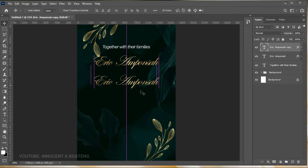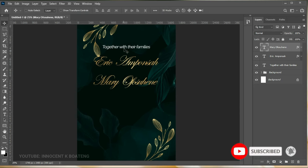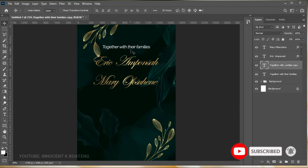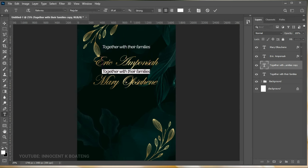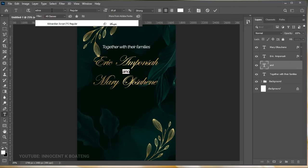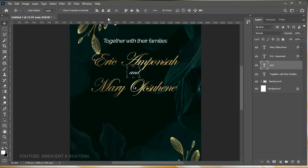Go into the text and copy-paste the lady's name. In between the two names we want to put 'and', so duplicate the 'Together with your families' layer again and type in 'and.' You can change this to Edwardian Script as well, open it up with Ctrl+T, press Ctrl+A to center it — as simple as that.